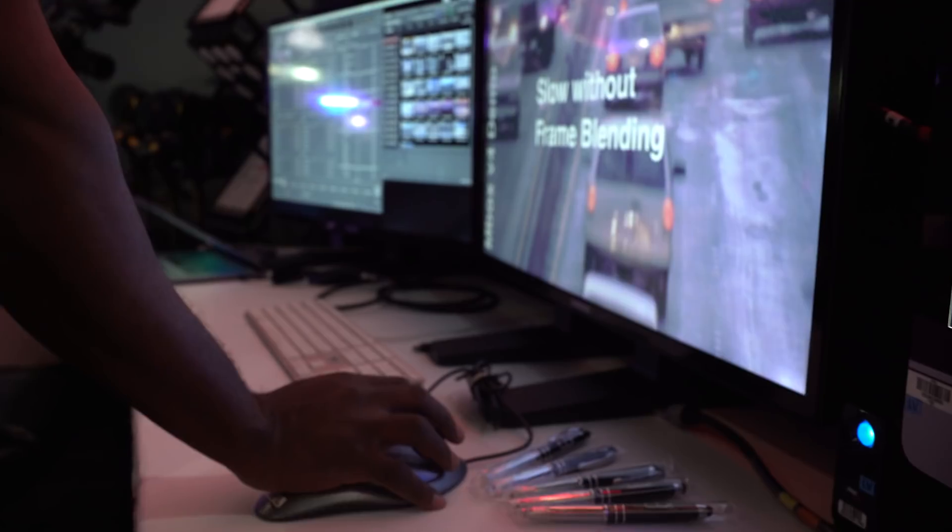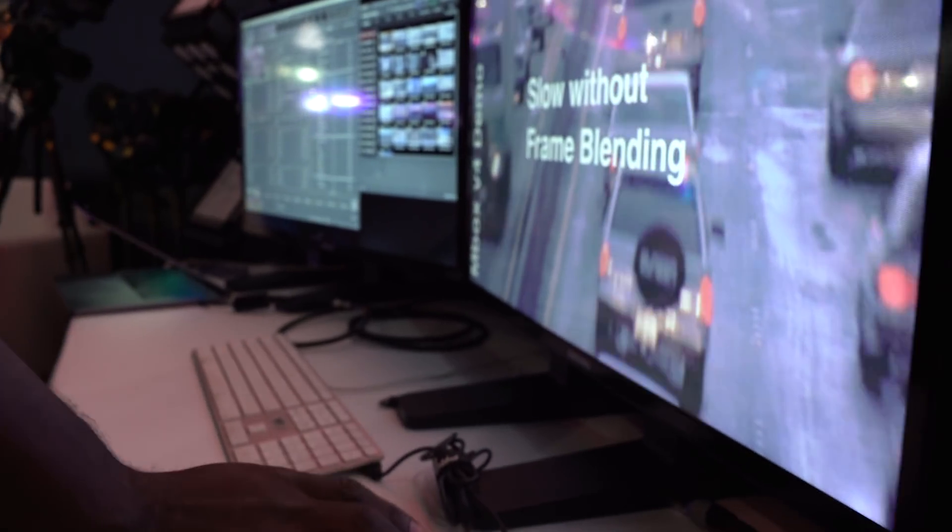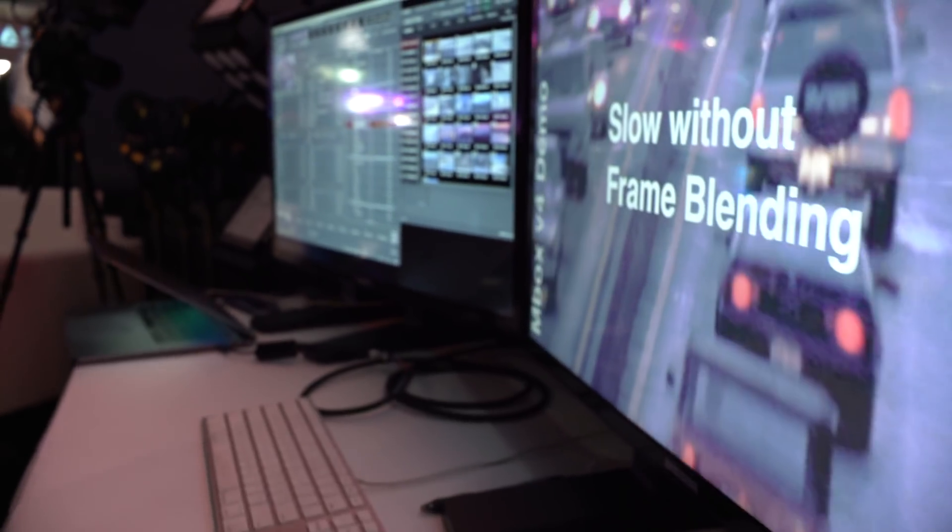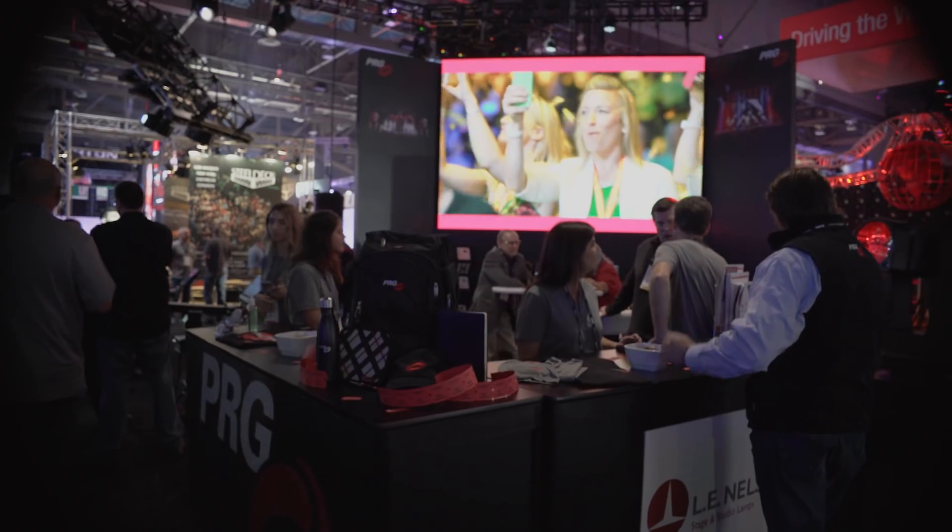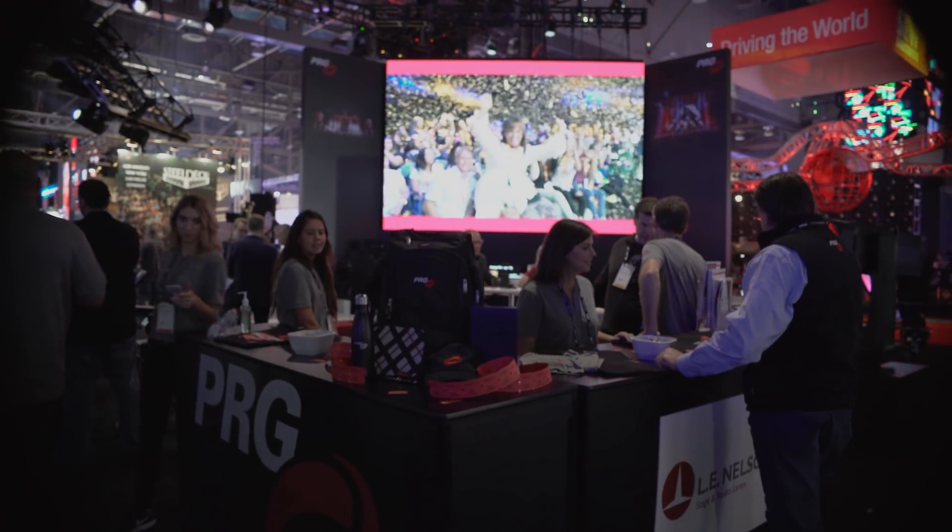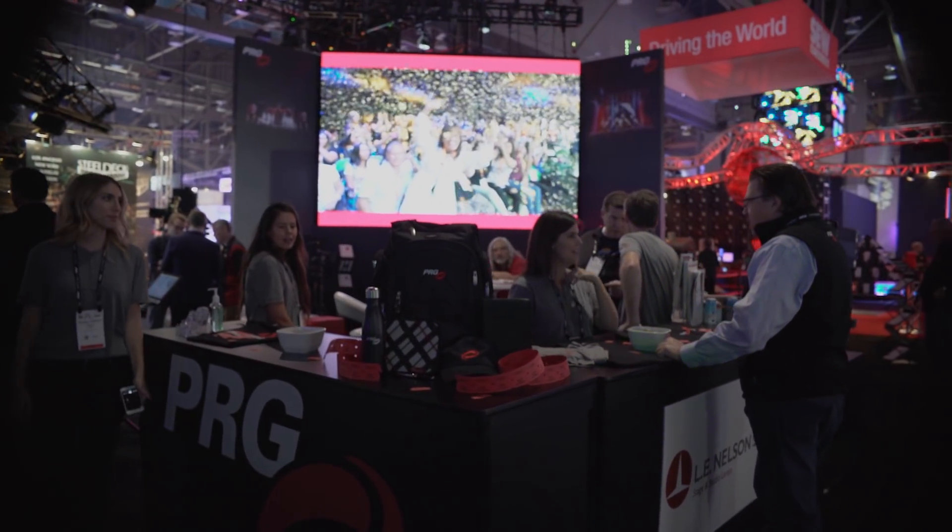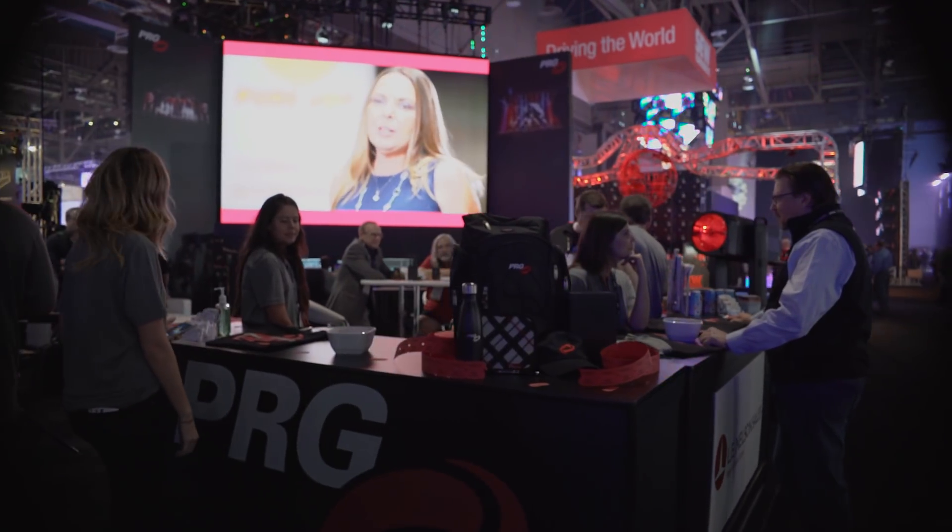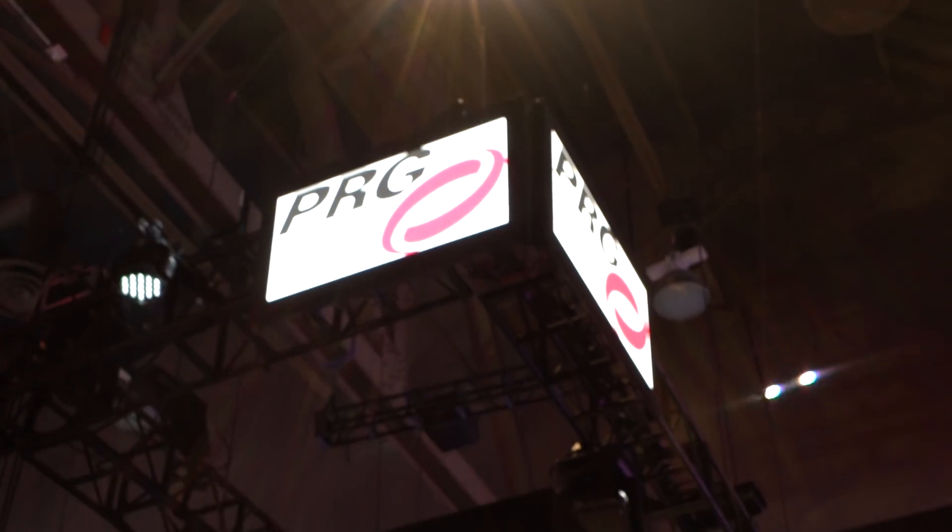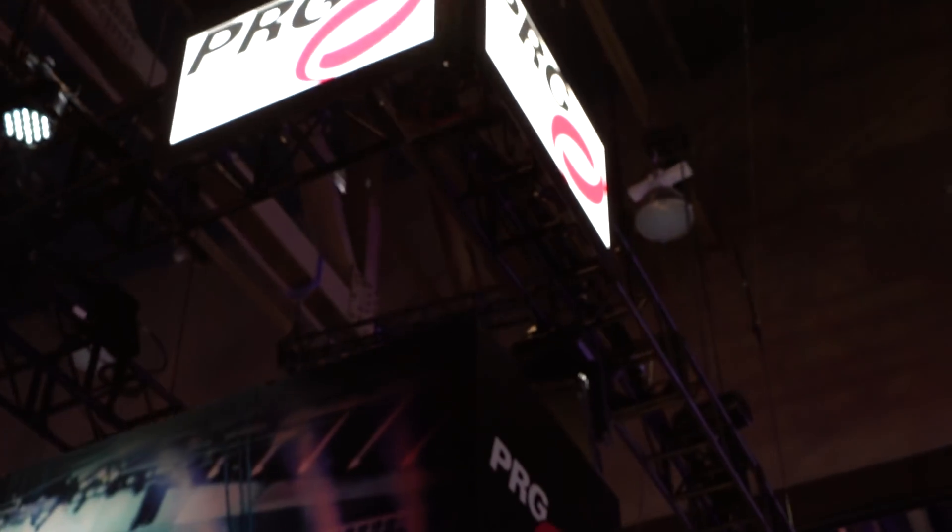You can actually take the content that you've created, layer it together, change the color, change the effects, change where it shows up on the screen and create the video looks that you're looking for actually on site.